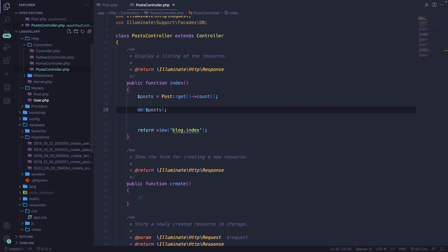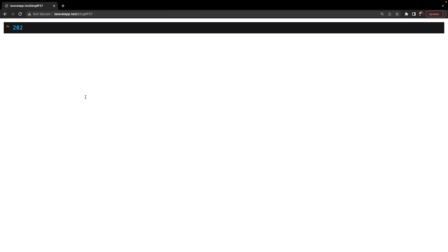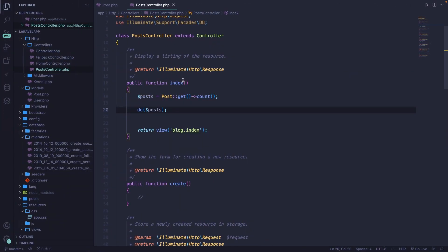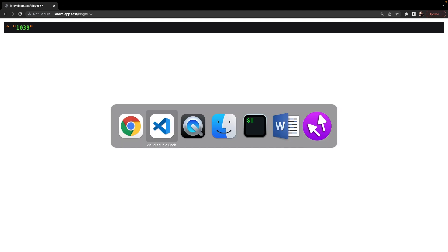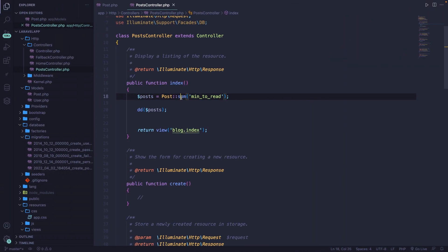We can also sum an integer column by removing get and adding the sum method, where we pass in 'min_to_read'. If we refresh the browser, you'll see that the sum is equal to 1029. Finally, we can also calculate the average by simply replacing sum with avg, save it, navigate back, and refresh. You can see that the average minutes to read is equal to 5.1.